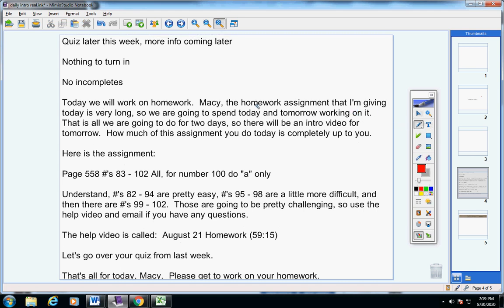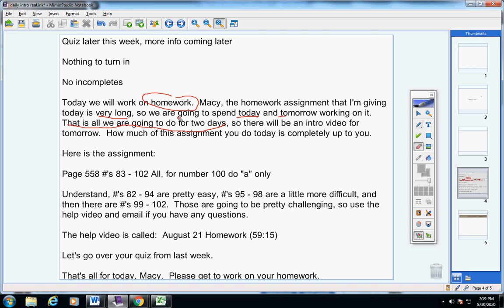Today, Macy, we're going to simply work on homework. The homework assignment I'm giving you is very long, so we're going to spend today and tomorrow working on it. That is all we're going to do for two days, so there will be no intro video for tomorrow. How much of this assignment you do today is completely up to you. Here's the assignment.